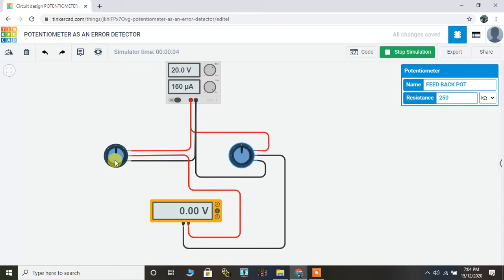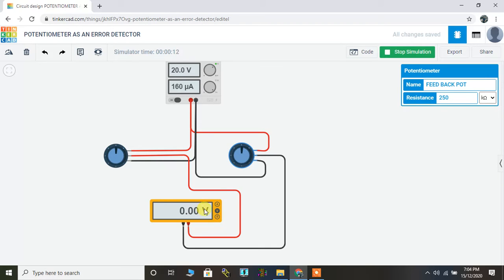As you can see, since both the potentiometers, the input or set point potentiometer and the feedback potentiometer, are at the same position, the differential voltage is zero. The applied voltage is 20 volt.